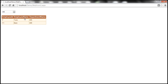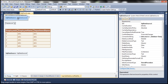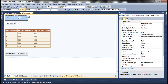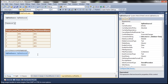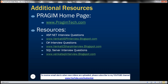Pretty simple and straightforward. The drop down list uses the first SQL data source control, and the grid view uses the second SQL data source control. Both are calling stored procedures. The first SQL data source calls a stored procedure with no parameters, while the second calls a stored procedure that takes a department ID parameter, with the value coming from the drop down list control on this web page. On this slide you can find resources for ASP.NET, C#, and SQL Server interview questions. That's it for today. Thank you for listening. Have a great day.